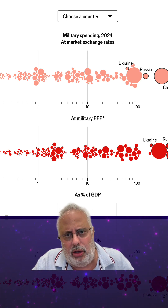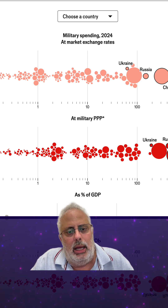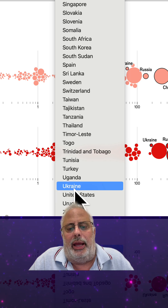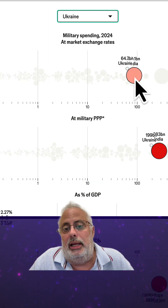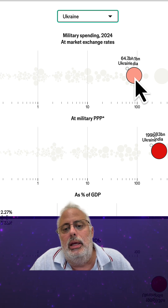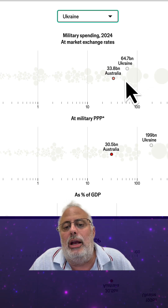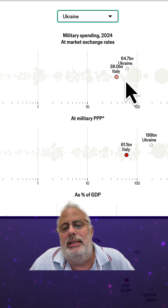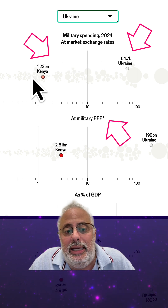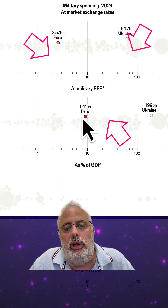For example, I have this graph here about military spending in 2024 from The Economist. If I choose a country — let's pick Ukraine — you can show students how much Ukraine, which is at war with Russia, spent in 2024: $64.7 billion. You can compare with other countries like Japan, Italy, and Belgium. All the countries are here, and students can interact with the numbers and see the interaction between percentages.